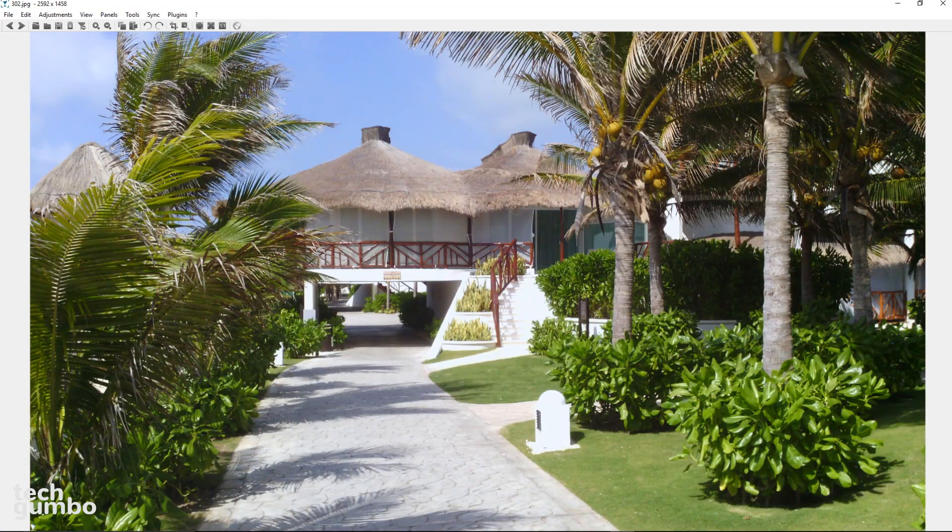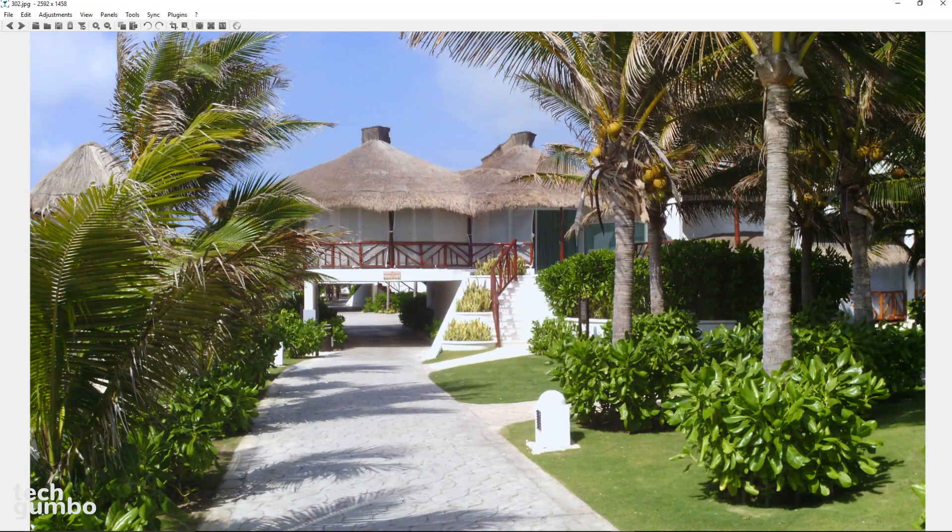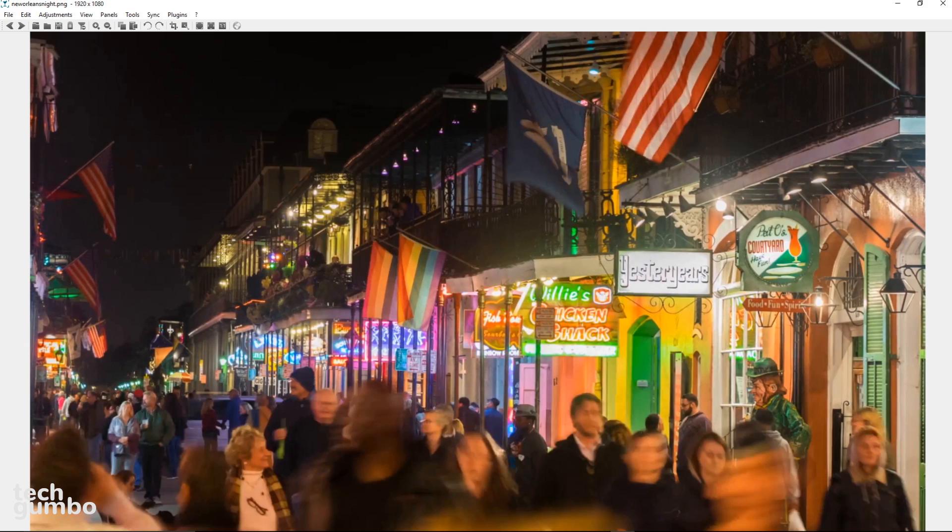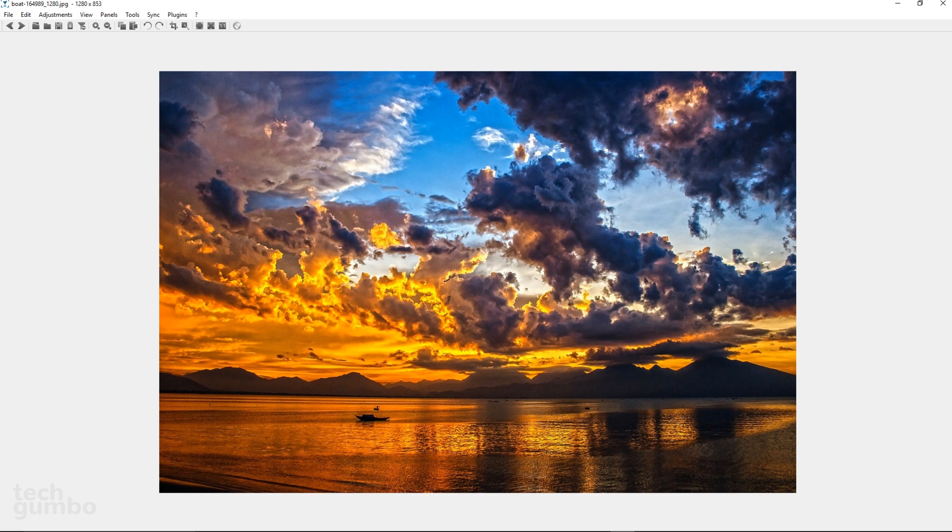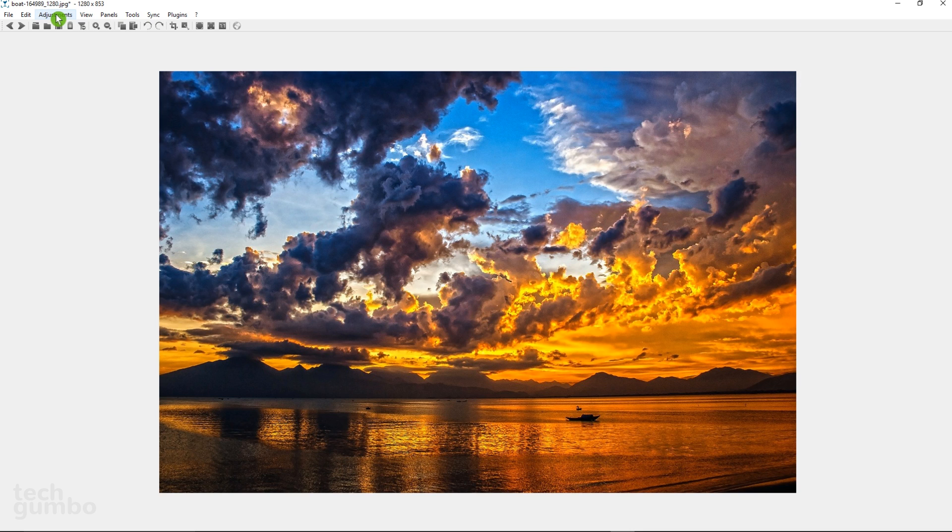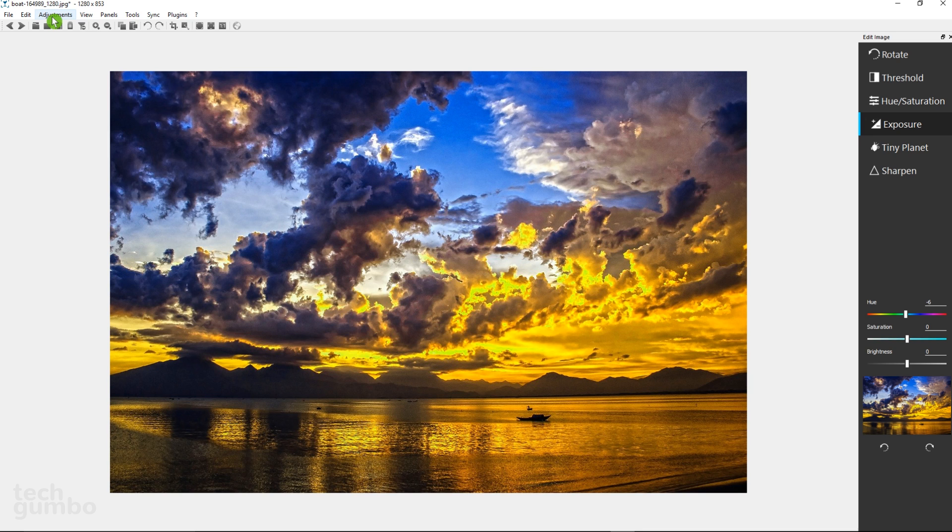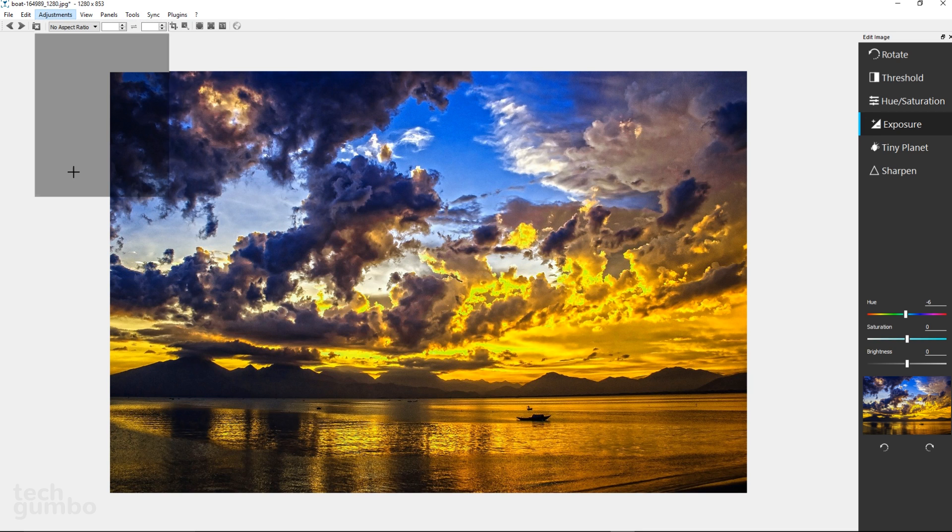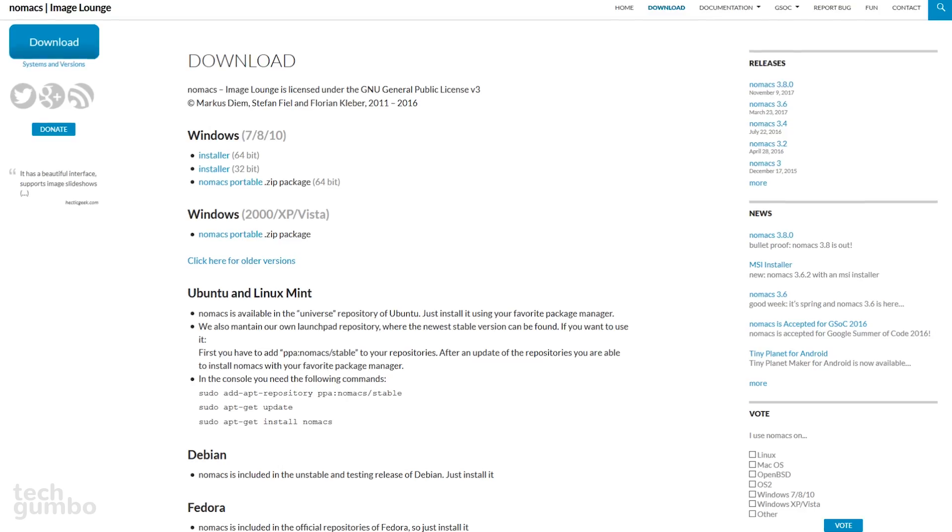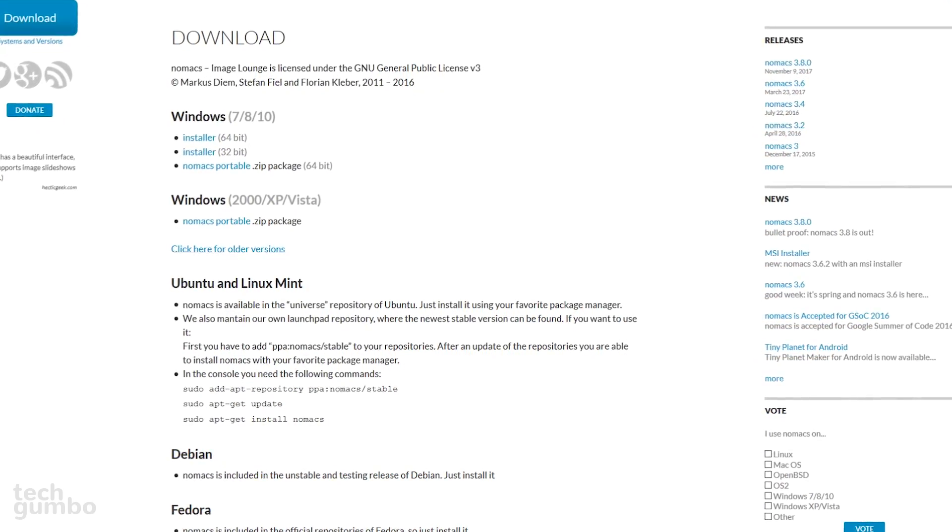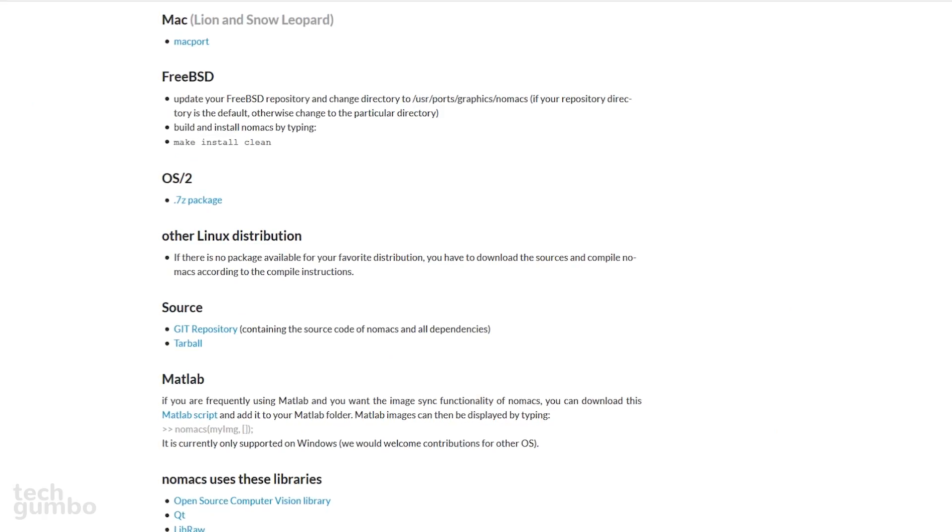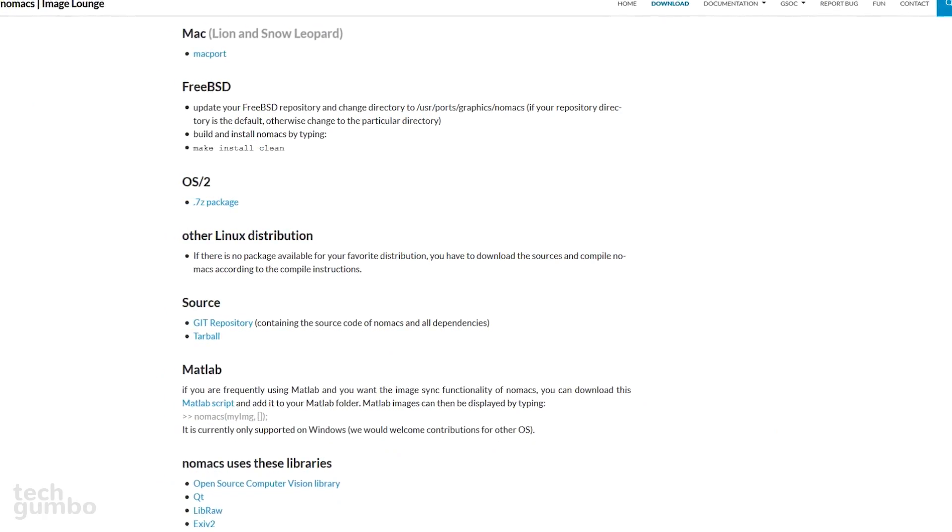It contains the standard features found in most image viewers, including slideshow, and being able to cycle through your images with the left or right arrow keys on your keyboard. If you want to make any changes to your photos, the editing options can be found in the toolbar at the top by selecting Adjustments. Selecting some of these will instantly make changes to your photo, while others will open a pane on the right side where you can make additional changes. You also have the ability to resize or crop an image. Nomax is available for Windows and the various distros for Linux. It appears that downloads for Mac are limited to Lion and Snow Leopard.